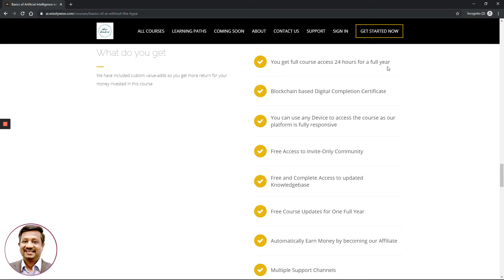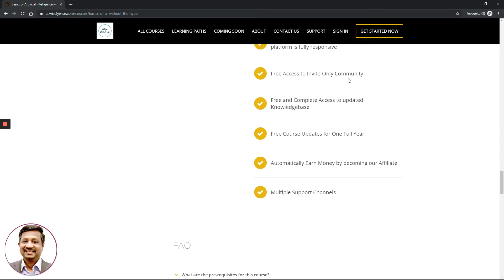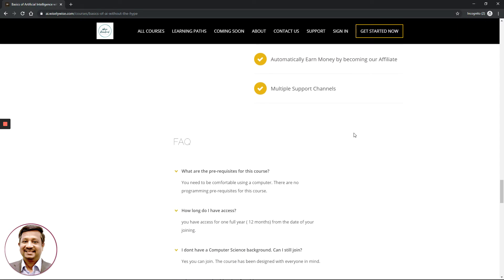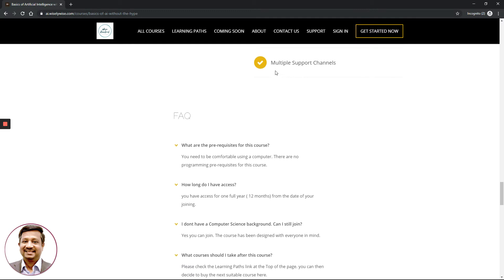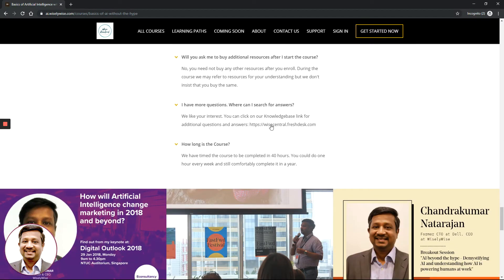When you pay to purchase this course, you receive: full course access 24 hours a day for a full year, a blockchain-based digital completion certificate, access on any device without separate apps, access to a private community of similar students, free course updates for one full year — meaning 365 days from the day you enroll. There are also options to earn money as an affiliate, and support through email, social media, and our partners.